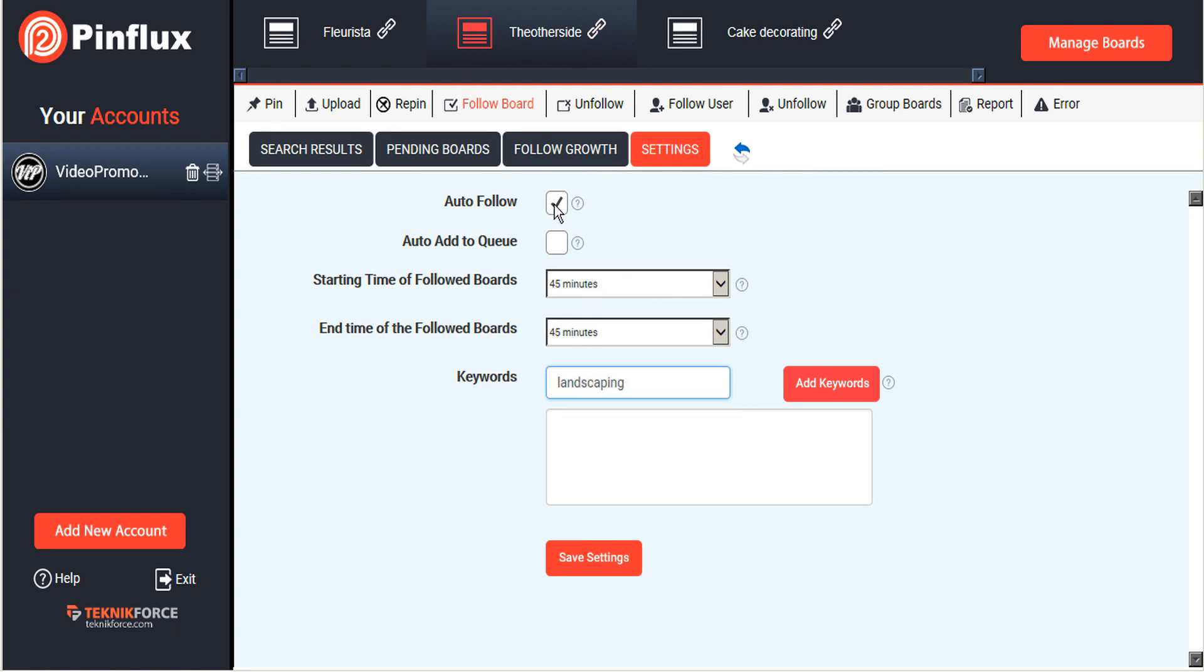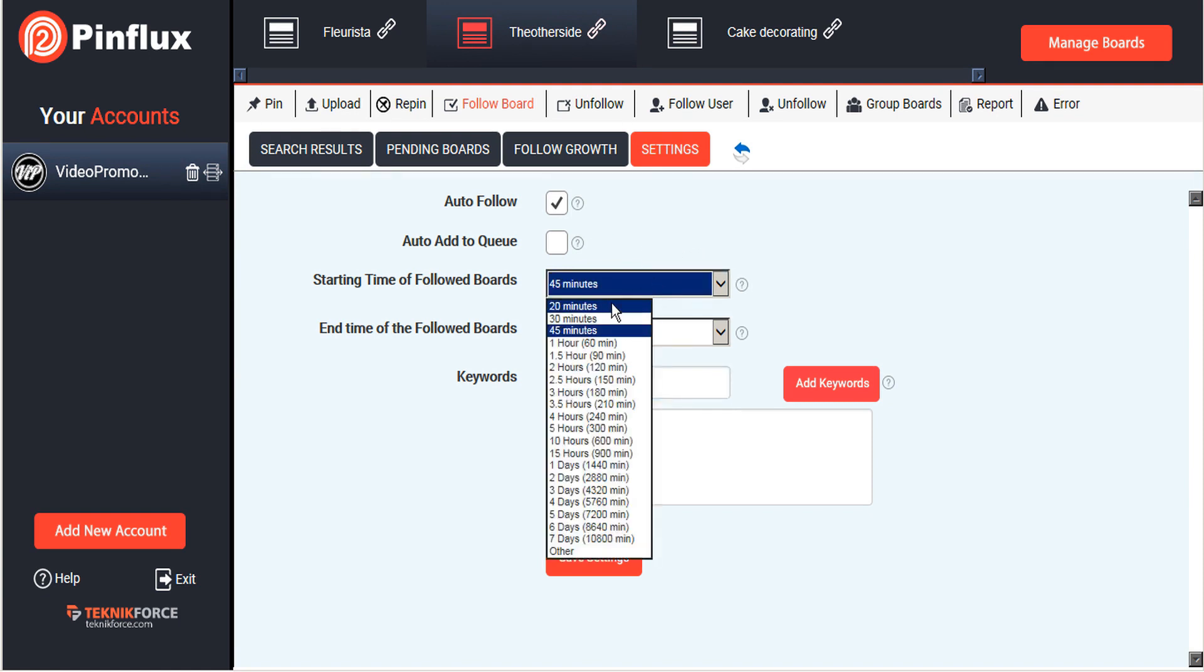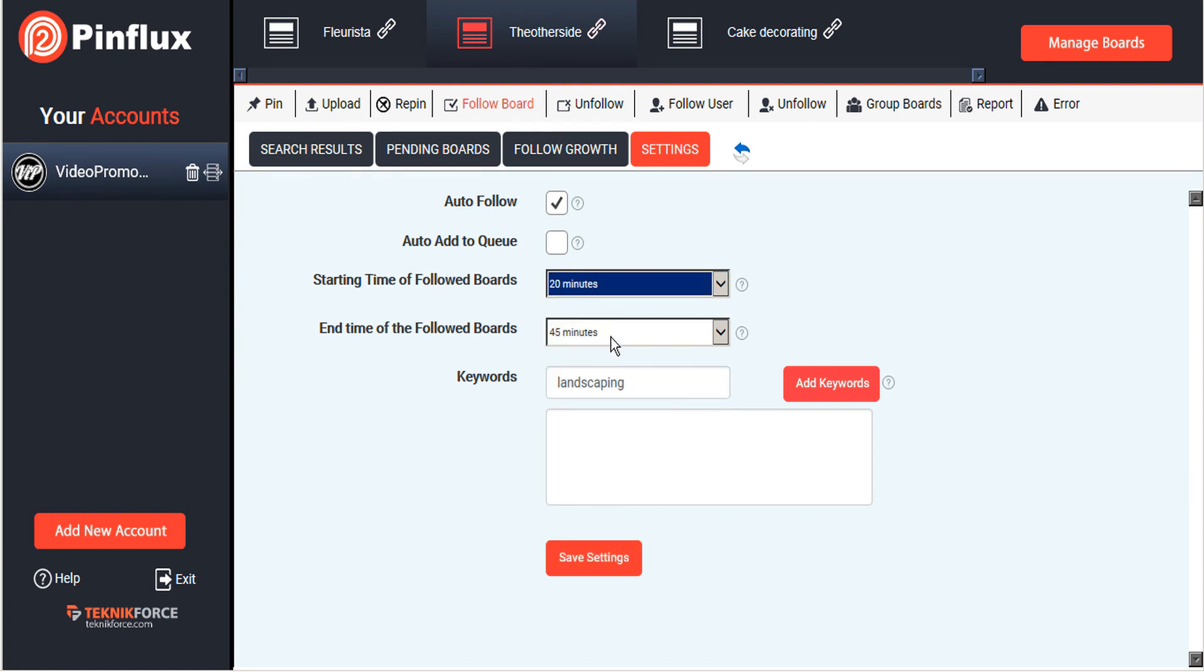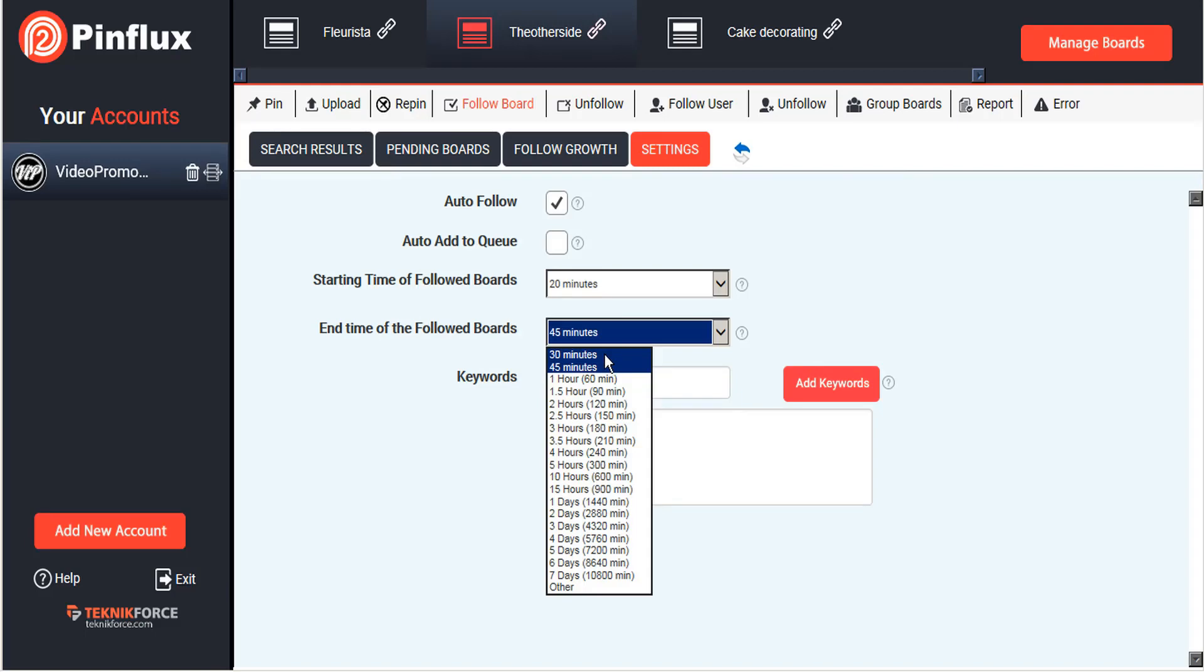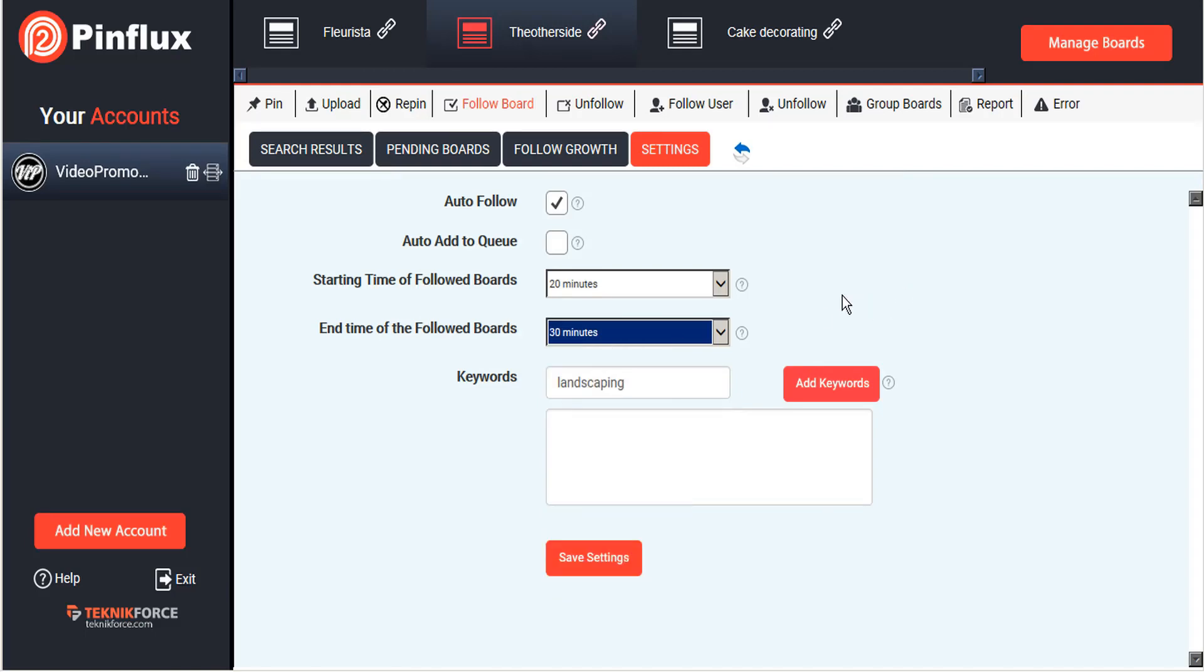We will set auto follow so that Pinflux will automatically follow the users it finds. I am not going to automatically add to queue. I want to curate the boards that I follow personally. Let's set our starting time at 20 minutes and 30 minutes so that we will be following boards fairly quickly here.